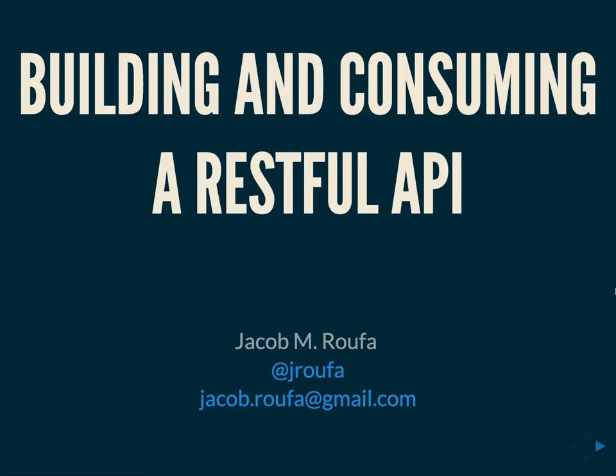All right, so for those of you who don't know who I am, which is probably none of you, I'm Jacob Rufo. I'm going to be talking about building and consuming a RESTful API. I help organize this group and try and contribute to some of the other groups in town. This talk has been given a couple of times here in various stages, mostly unfinished. This one I can assure you is finished or at least has the appearance thereof.